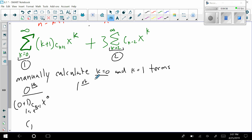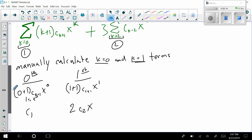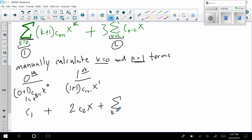Now for k equals one, that term would be one plus one times c sub one plus one times x to the first, which simplifies to two c sub two times x. These first two terms are added because of the summation, and then what's left is the rest of the series: the summation from k equals two to infinity of k plus one times c sub k plus one times x to the k.